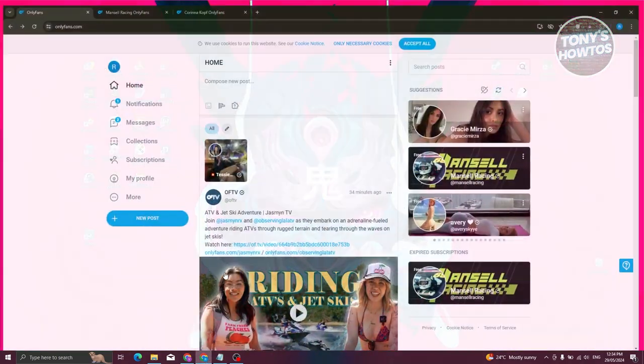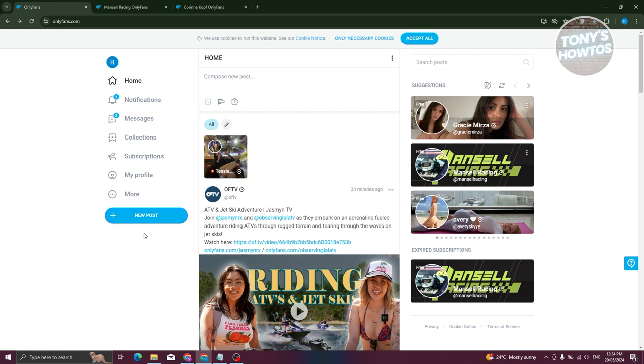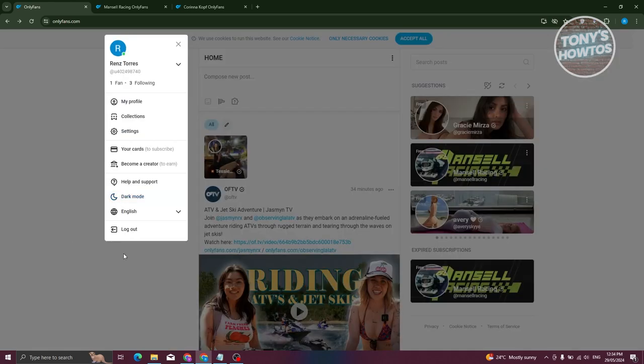First things first, we need to open up our browser and go to onlyfans.com and log in. Now from here, we need to add our card. Typically at the left-hand side you have the More option. Go ahead and click on More, and from here you want to choose the option that says Your Cards.